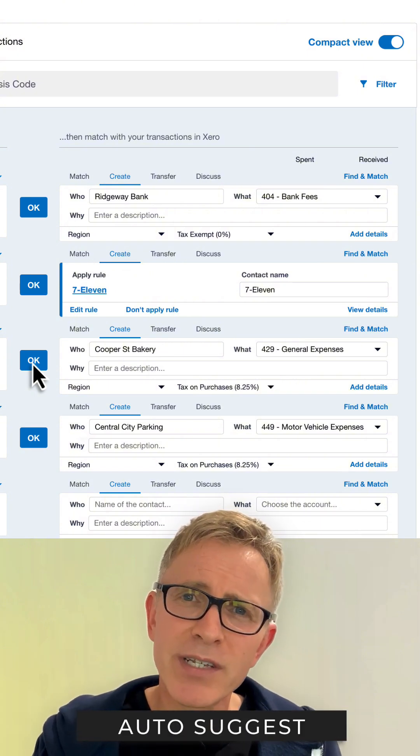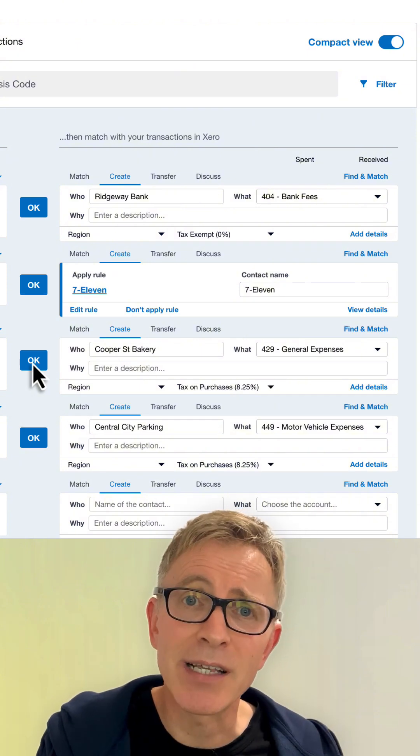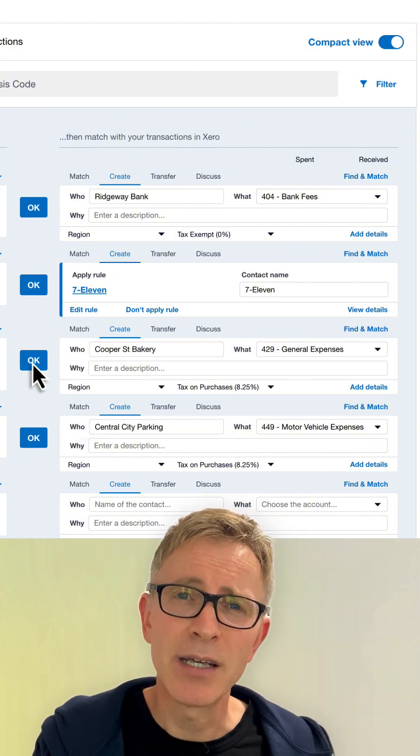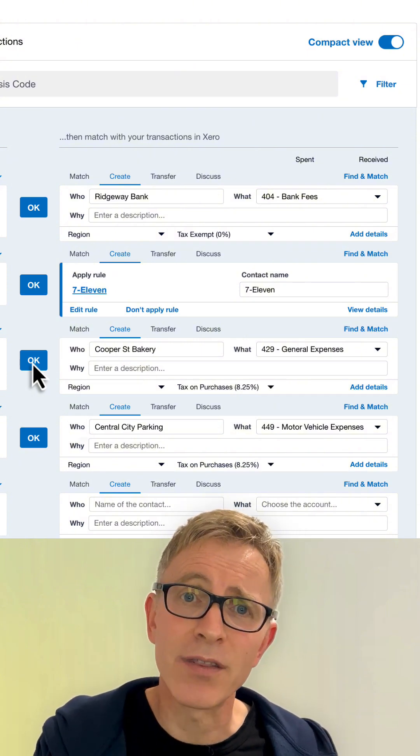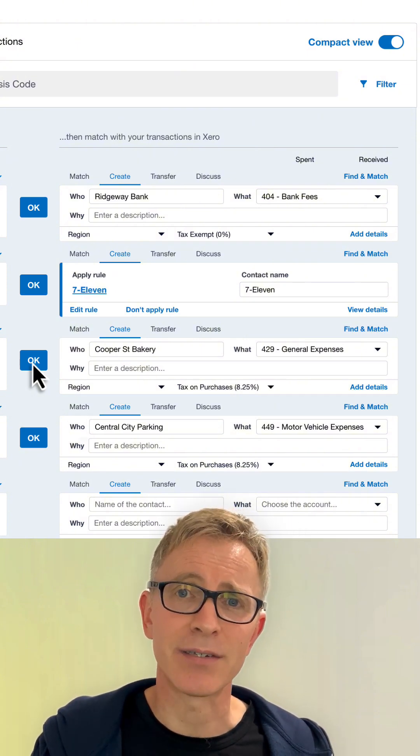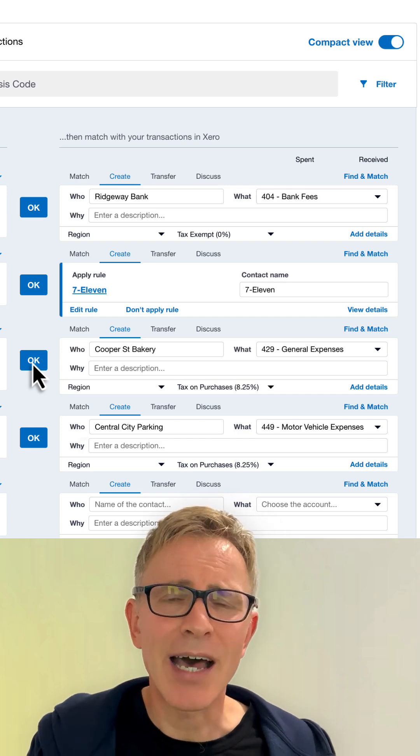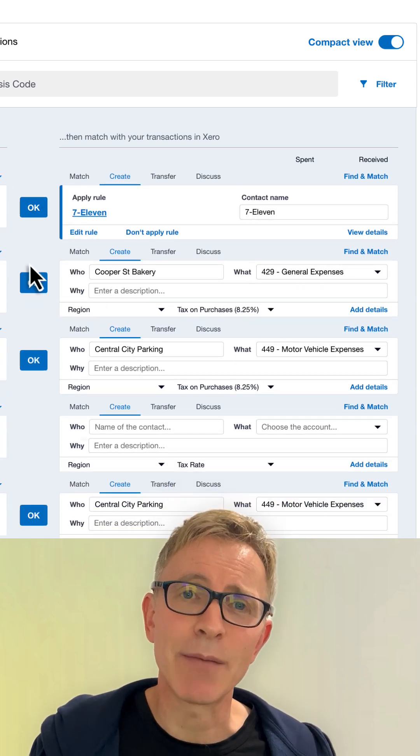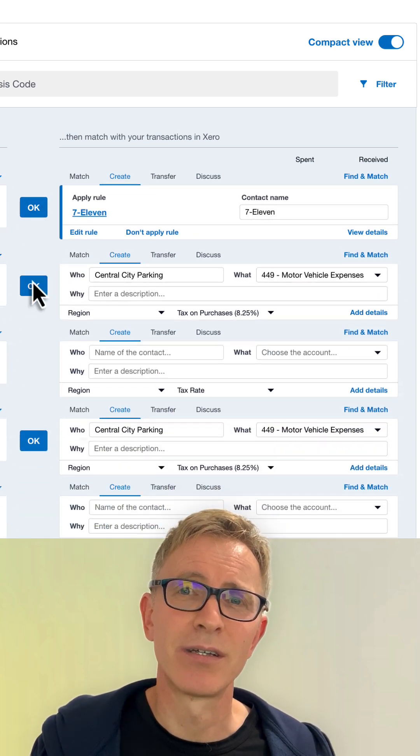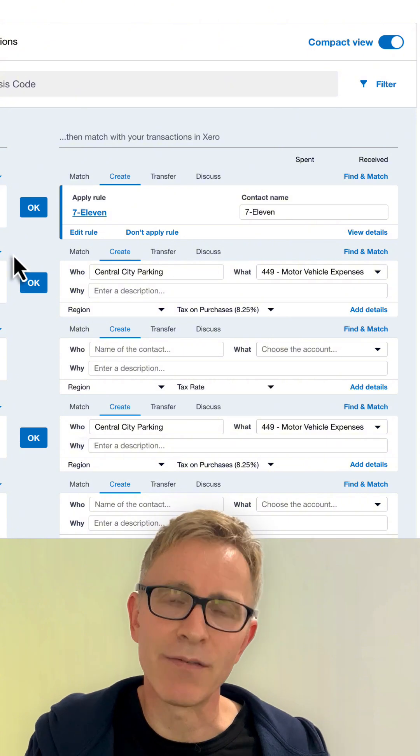If you've previously recorded a bank transaction from a particular contact, Xero auto-suggests the same details. This can be really handy, as you only need to click OK to accept the suggestion. But you can turn off these suggestions if you want.